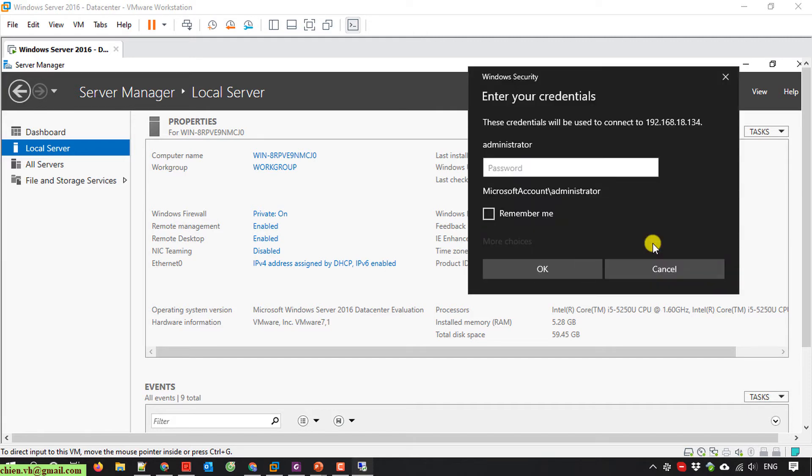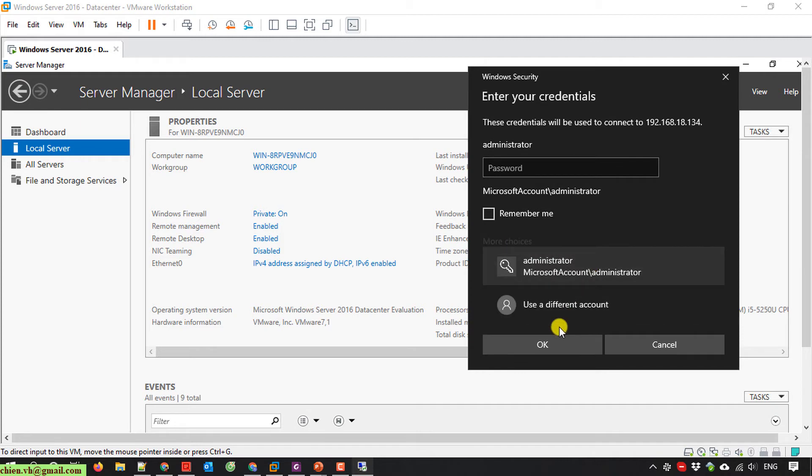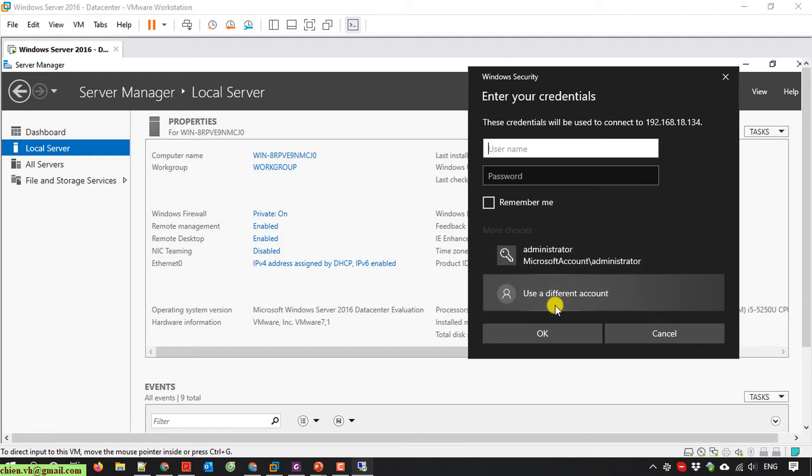Here you have the login screen of server. Now you need to enter the credential to get access to the server. You click on More choice, use a different account.